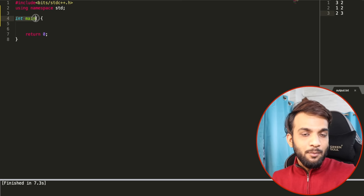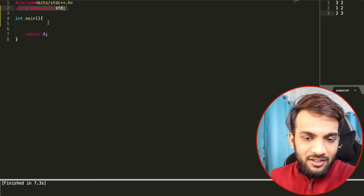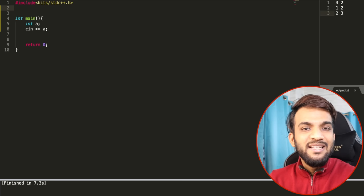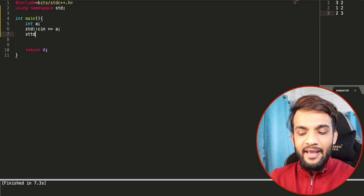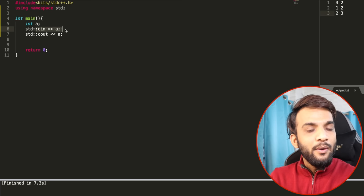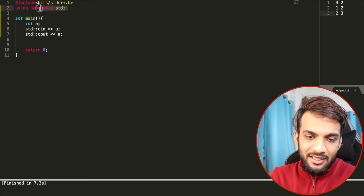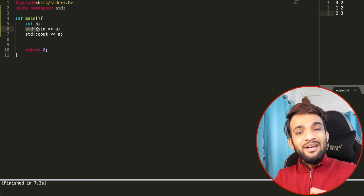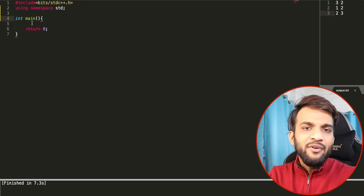Now, `using namespace std` — imagine you write `cin >> a` where `a` is an integer. This works with `using namespace std`, but without it you'd have to write `std::cin >> a` or `std::cout << a` every time. That's a hectic process. So we write `using namespace std` to omit that. You can read more about it in the article linked in the description.